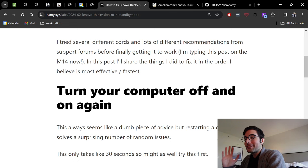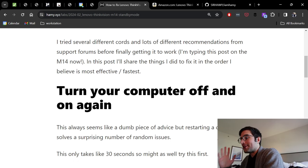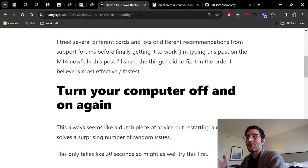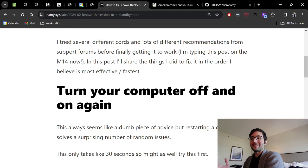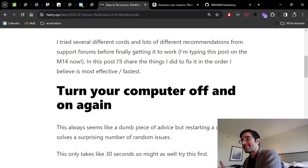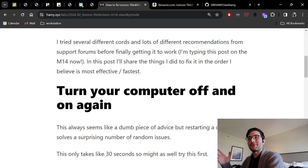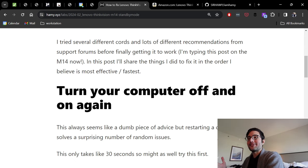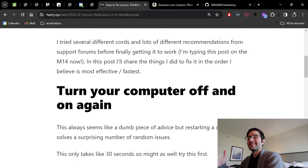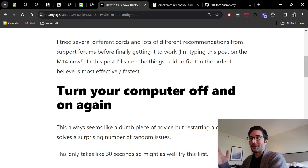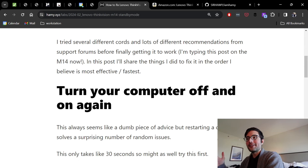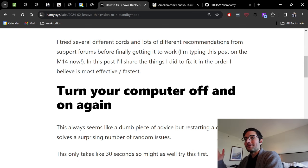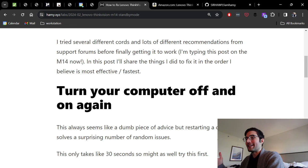The first thing you should do is turn your computer off and on again. This might seem like a super dumb piece of advice and like it totally won't work, but honestly, restarting your computer solves so many different random issues. It only takes like 30 seconds, so you might as well just try it and see if this fixes it for you. If it does, great, you wasted zero time. But if not, we can continue on.